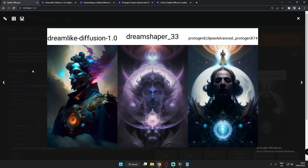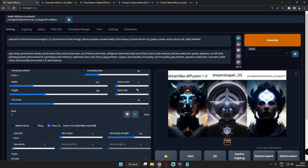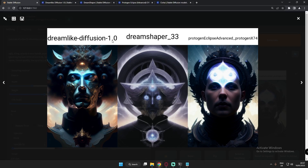I edited the prompt to add 'symmetrical, front facing' and here are the second attempt results. Dreamlike Diffusion produced pretty amazing results — adding symmetrical makes it look a bit weird but the detail is totally amazing. On DreamShaper, I'd say symmetrical doesn't suit it well — I don't like the symmetrical effect on DreamShaper's image. On Protogen Eclipse, I just loved the detail — it's really very great.